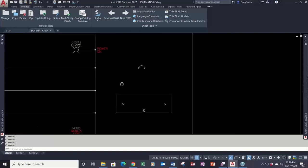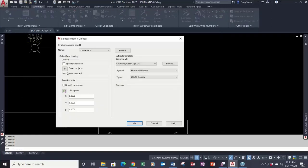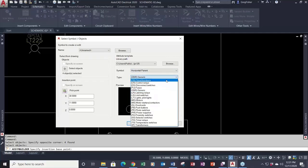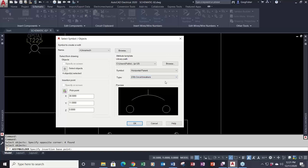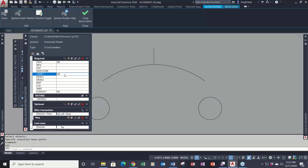Now I'm going to actually create the circuit breaker symbol. I'll go back to the symbol builder, select objects, pick a base point. It's going to be a horizontal parent, and I have the CB category right there under type. I'll click OK. Notice the family code — when I chose generic both fields were blank, but when I choose CB it automatically plugs in both the family code and the tag. I can change the tag if I want, but I'll leave it the same.